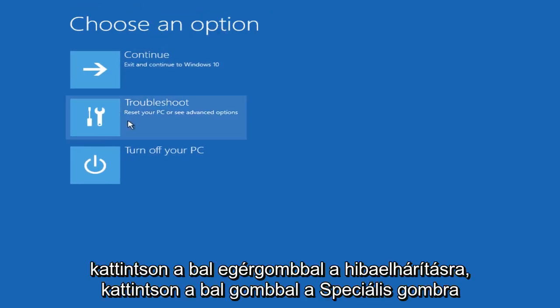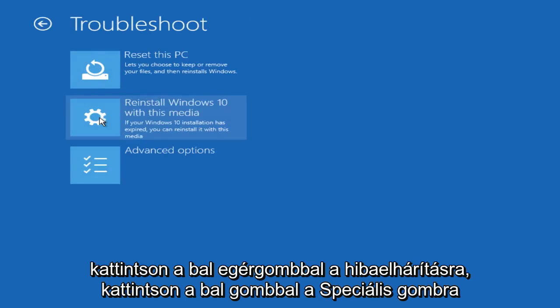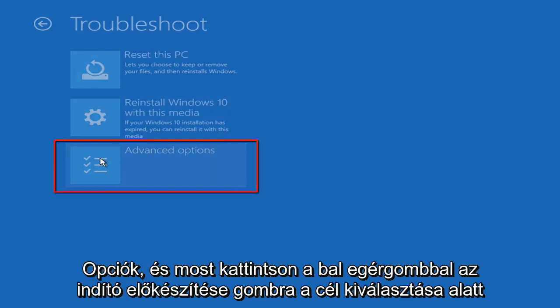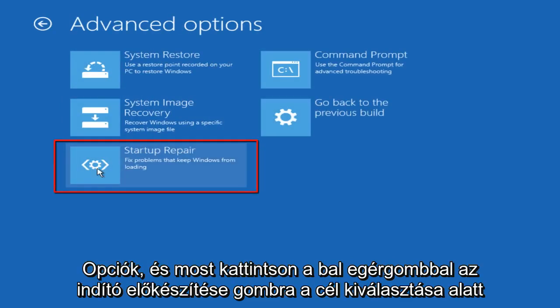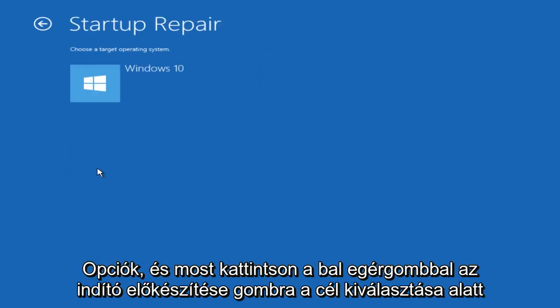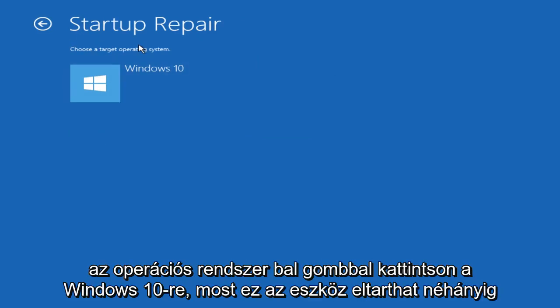Now under choose an option, left click on troubleshoot. Now left click on advanced options and now left click on start or prepare. Under choose a target operating system, left click on Windows 10.